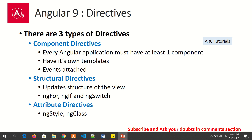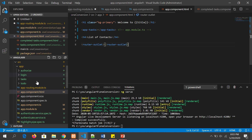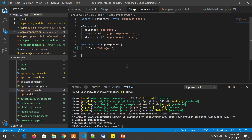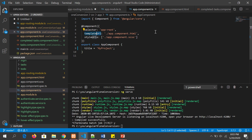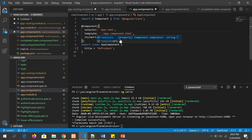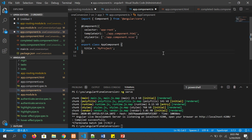Every Angular application must have at least one component. By default, every Angular application has a component called app component. Component directives have their own templates. We've seen how to use templateUrl or template in the component class. If you go to app.component.ts, you'll see the selector, templateUrl, and styleUrl. A component is also a type of directive. It will have its own template and its own style — that's the important piece.